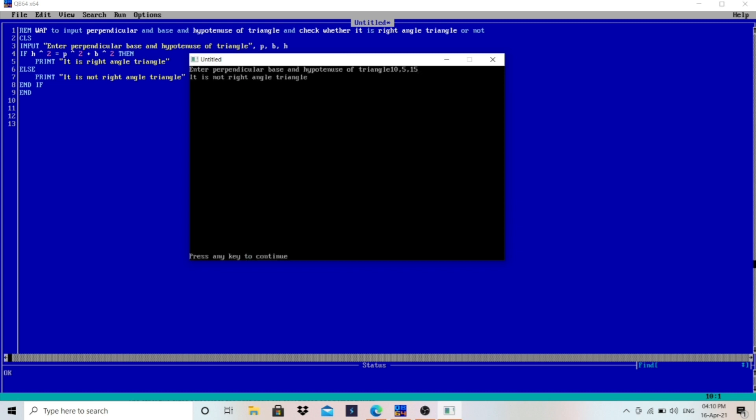It is not a right angle triangle, because this condition is false — hypotenuse squared is not equal to perpendicular squared plus base squared.